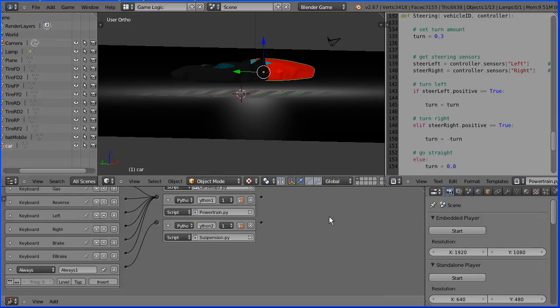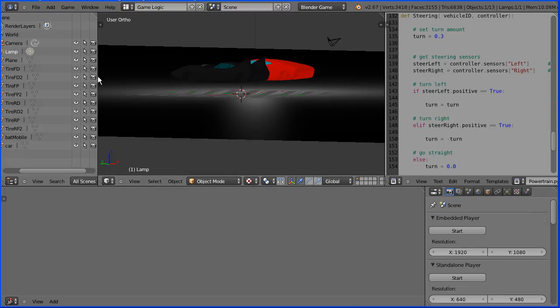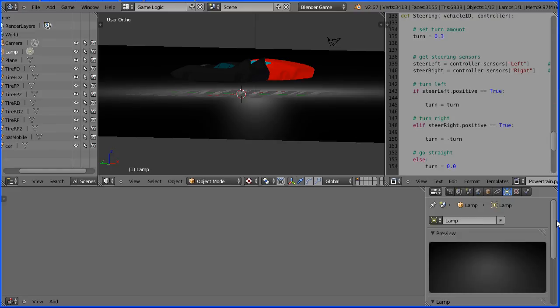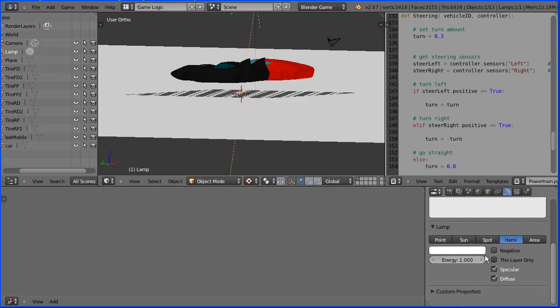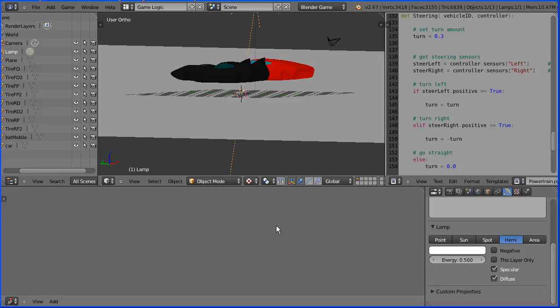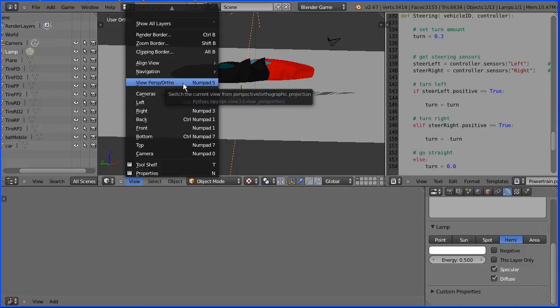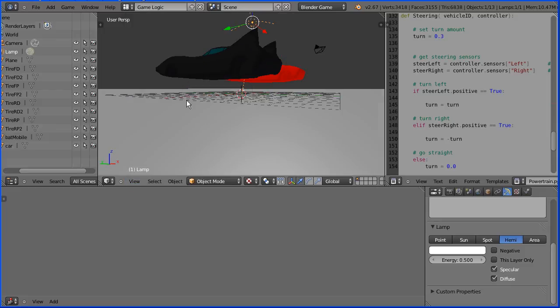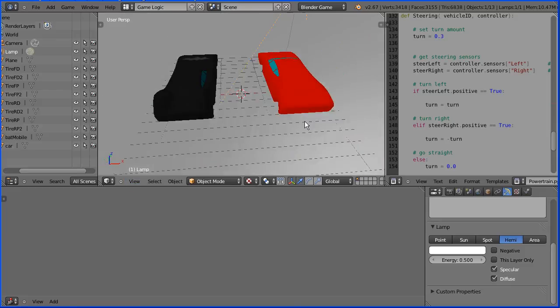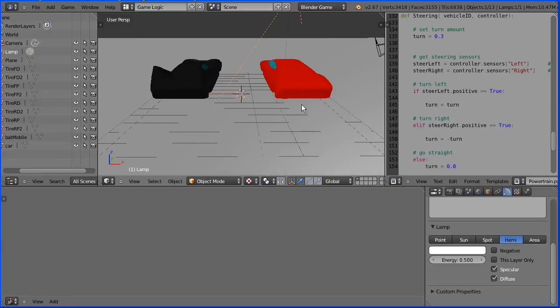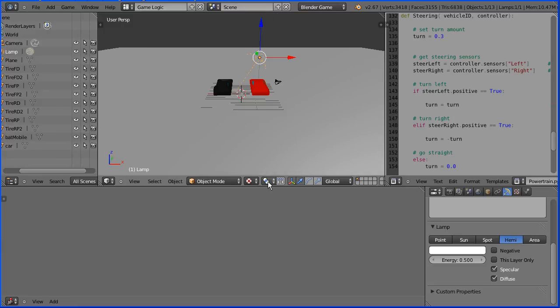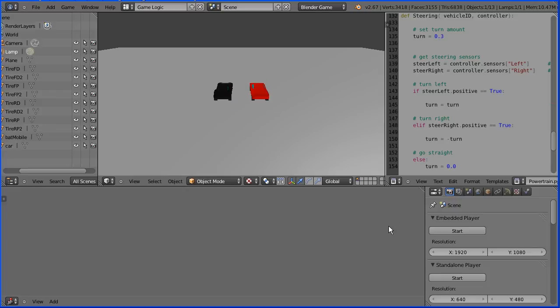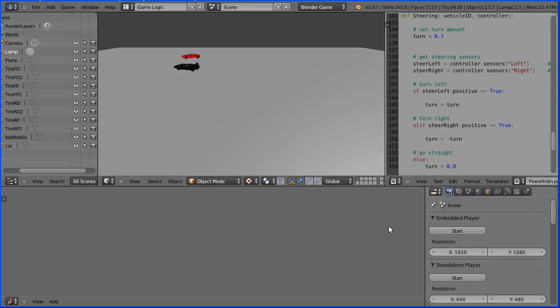Now both cars are ready to race. It's a bit dark so I'm going to select the lamp and click its object data properties. Now I could increase the energy of the point lamp, but I'm going to change it to a hemi lamp and decrease its energy to 0.5. In the view menu change the view from orthogonal to perspective. Drag with the middle mouse button to rotate the view. Zoom back with the mouse wheel and start the game engine. Now we can control both cars independently. Off they go.